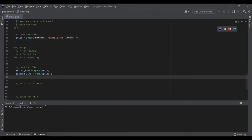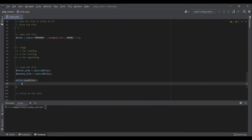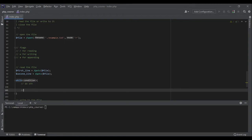Let's use a while loop. The structure is: while the condition is true, do something, and then do something that affects the condition so at some point it becomes false. What do you think we should write here?